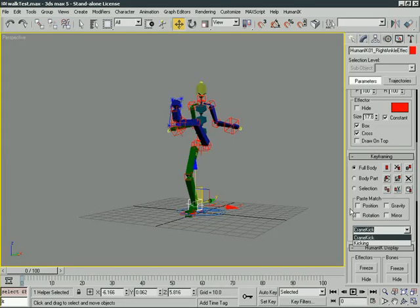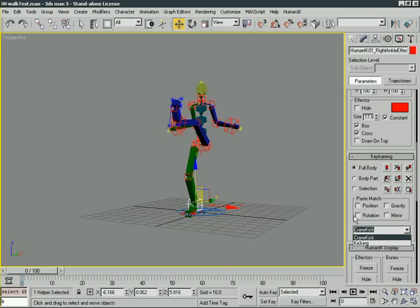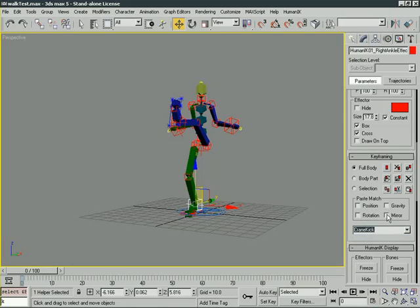Now, below that we have Pose Match. Actually, Paste Match. I'm sorry, it's Paste Match. It's all good. I never learned to read. No, I'm just kidding. We have Paste Match. Now what this is going to do is take our pose and it's going to try to match it to a specific effector. And we can set it to match to the position or to the rotation of that specific effector. Before I show that, though, let me show this guy so I'm not getting too far ahead of myself.